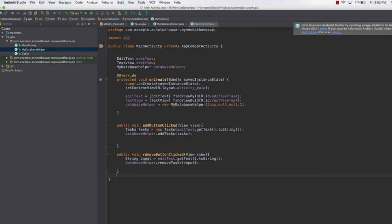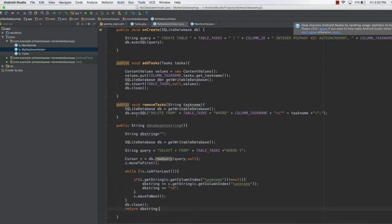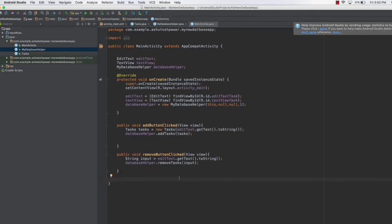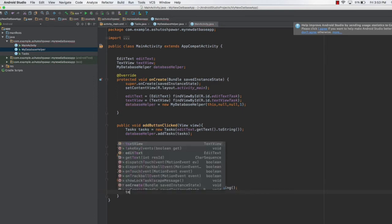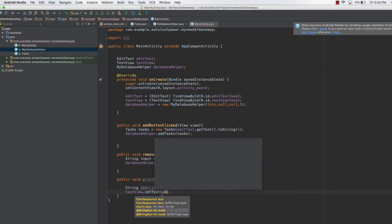The final method we need is printDb. This method calls the databaseToString method on the database helper and displays the result. We type: public void printDb(), then String dbString = databaseHelper.databaseToString(), and finally textView.setText(dbString) to display the database contents in the TextView.